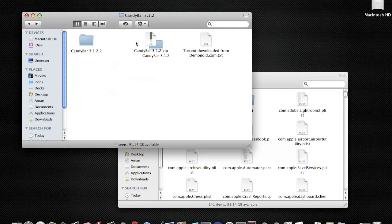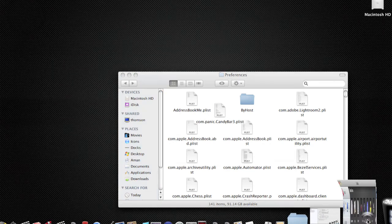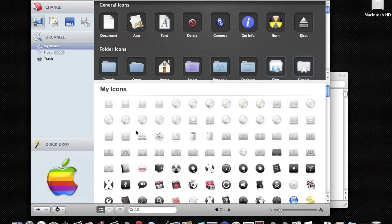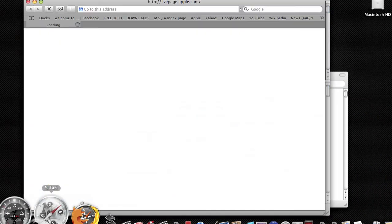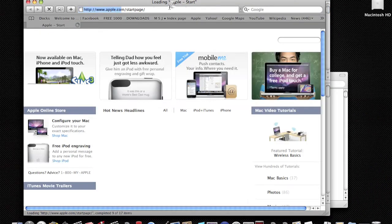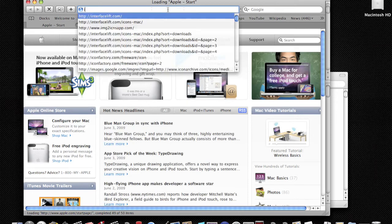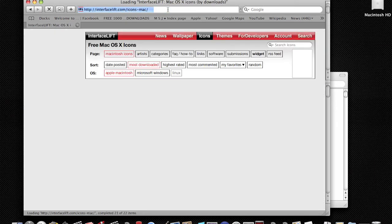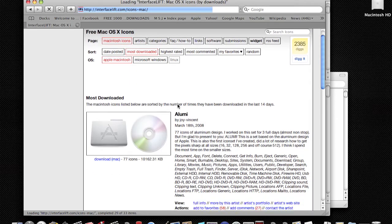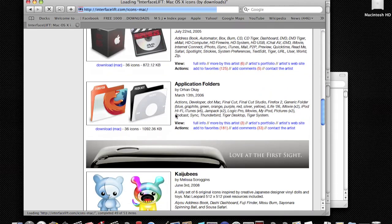Then you can open CandyBar if you want. Now, how to get icons? Open Safari, go to interfacelift.com. I'm going to have the link in the description and you can download whatever ones you want.